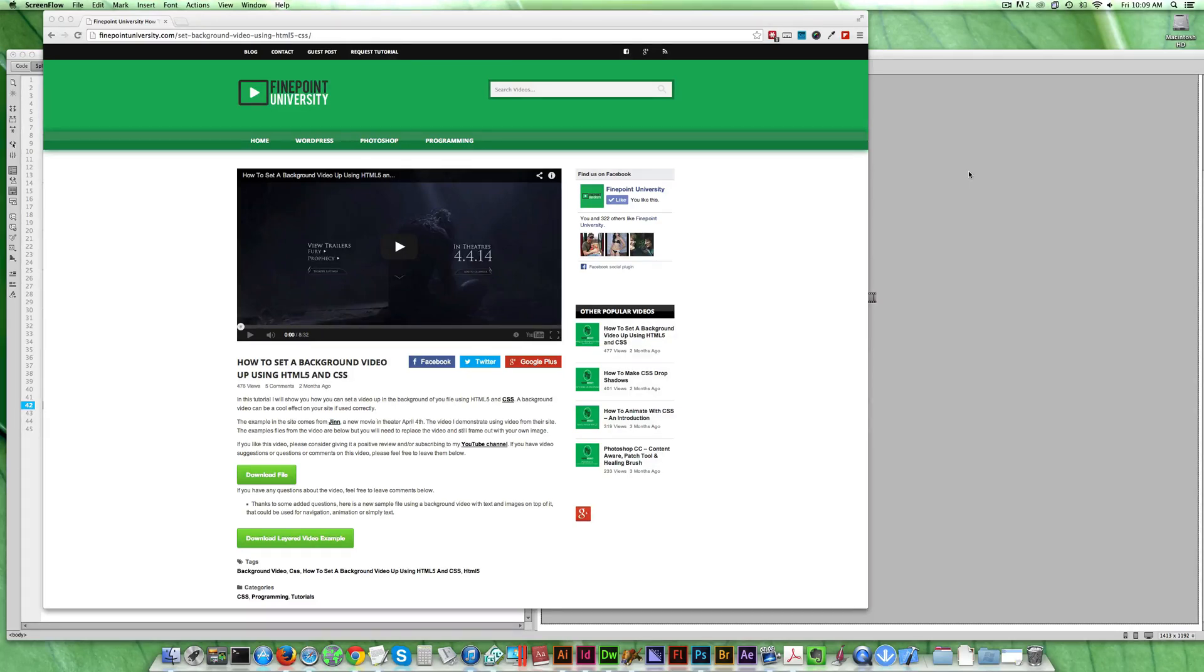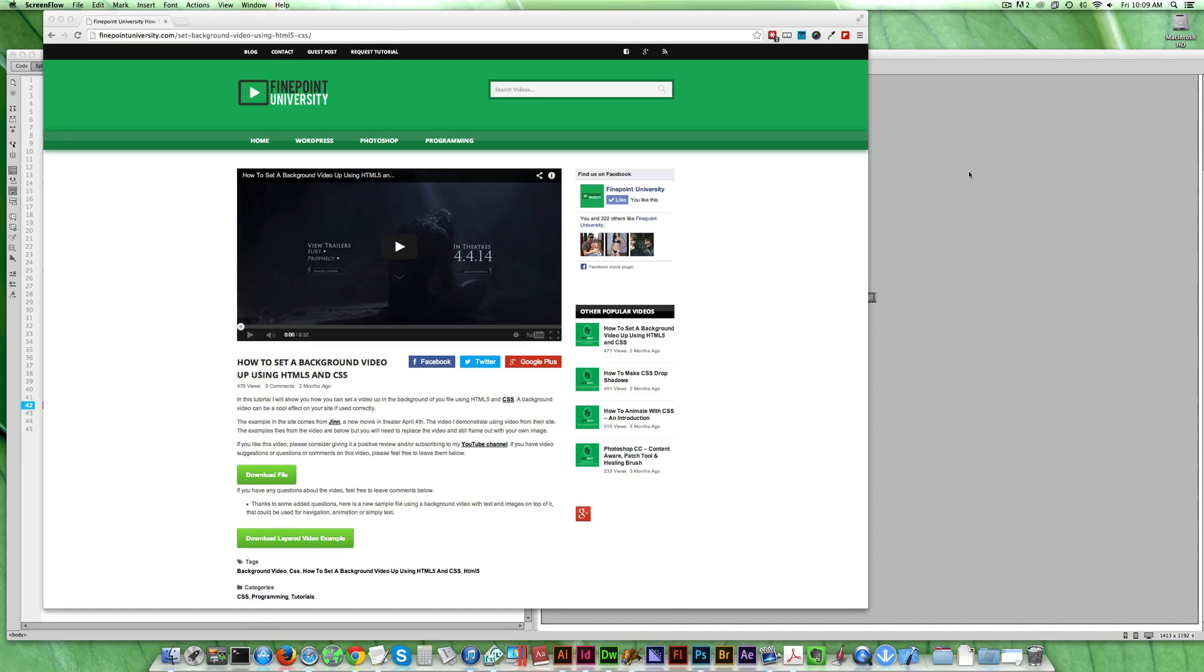It's going to give you the basics of how to set up a looping video or just a background video behind your web page that you can then put stuff on top of. Now what I did not explain in it was how to set text and buttons and graphics and other things on top of that video. It's actually pretty easy and I'll walk through it now and show you the basics of how this works.